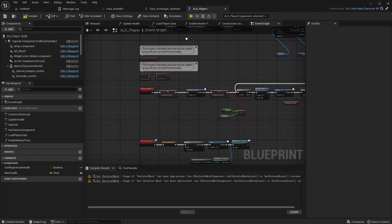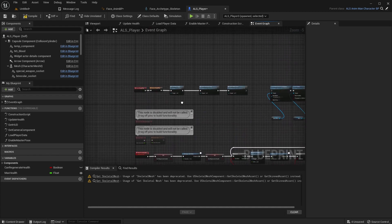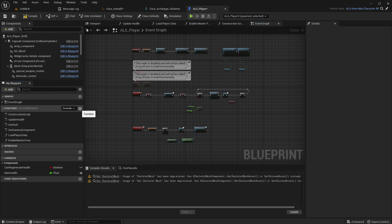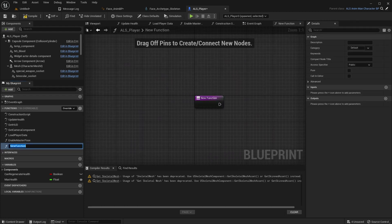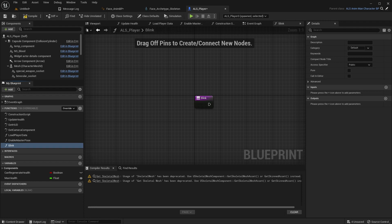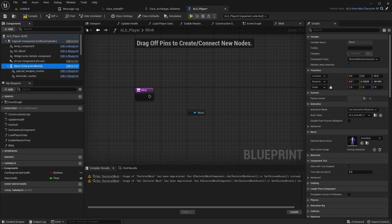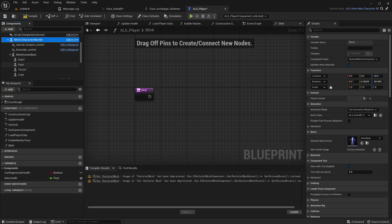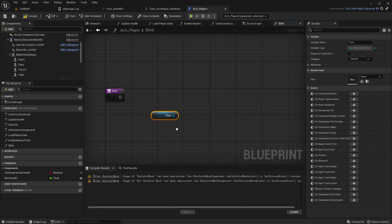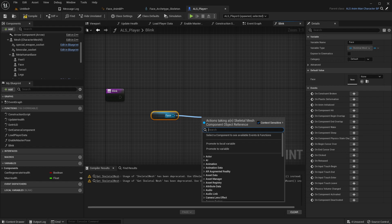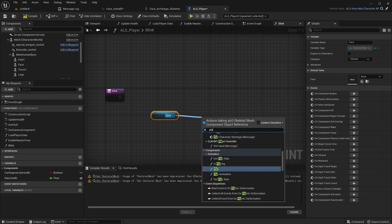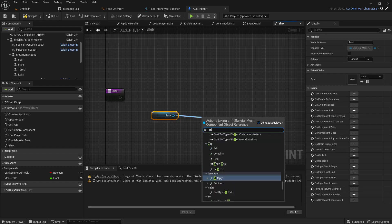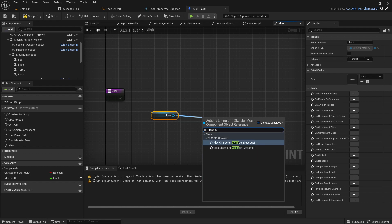So now all we have to do is play in the blink animation. So for that, I'll create a function. Blink. And here all I have to do is get the face mesh. Play. No.